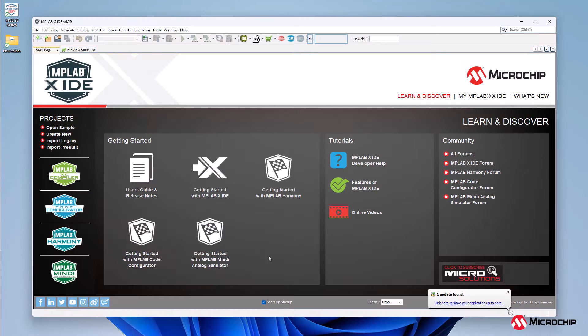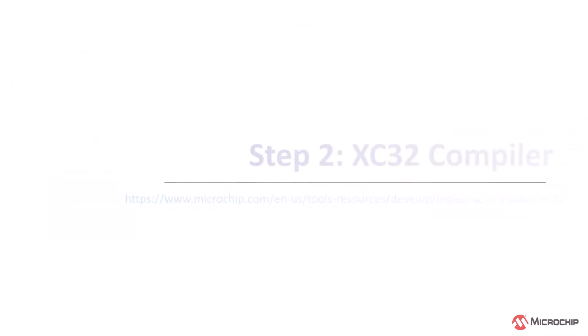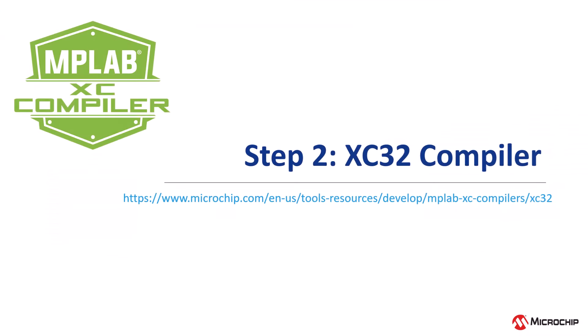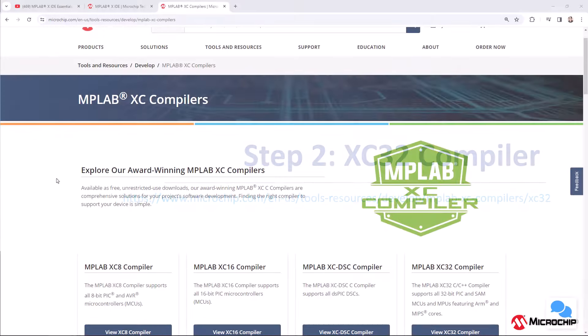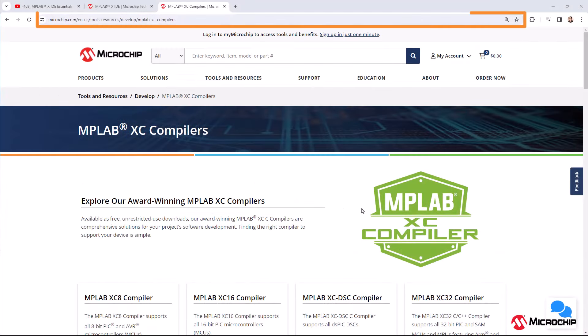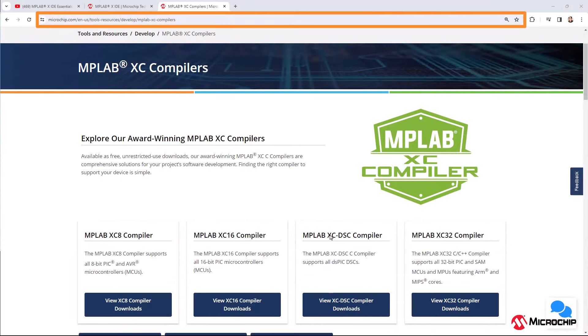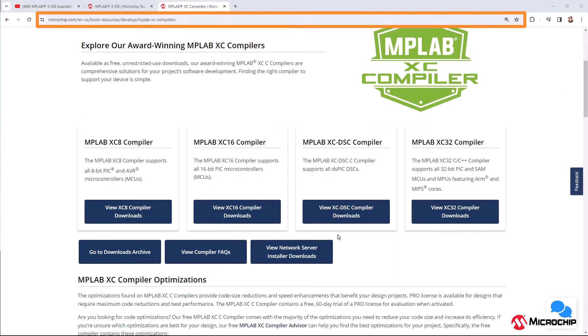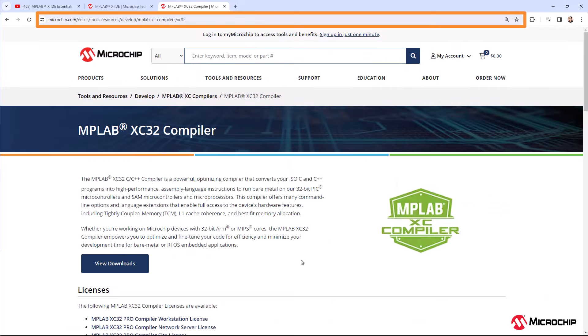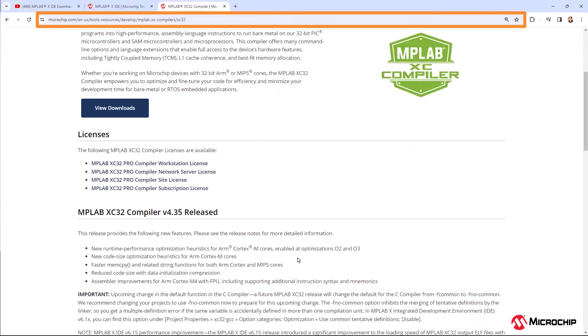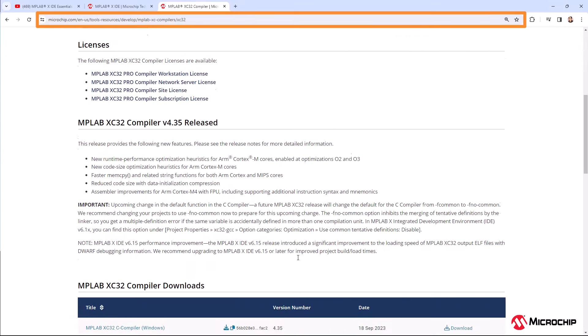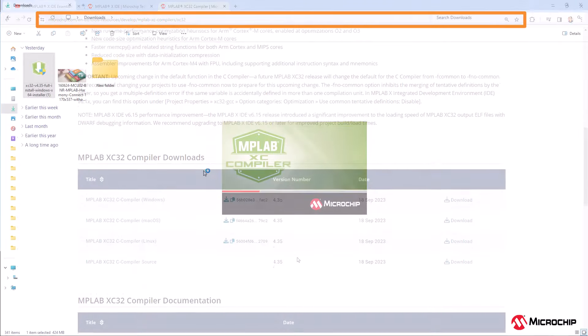The MPLABX IDE will open on your PC and is ready to use. Now let us install the XC32 compiler. Go to Microsoft website and download the XC32 compiler installer for your operating system. Refer to the installation notes if you are using a Linux system.